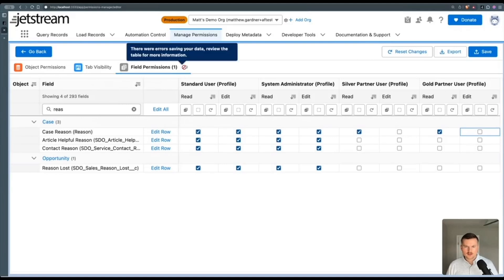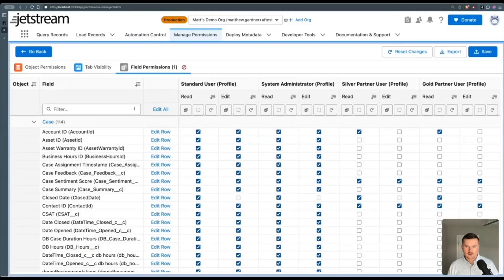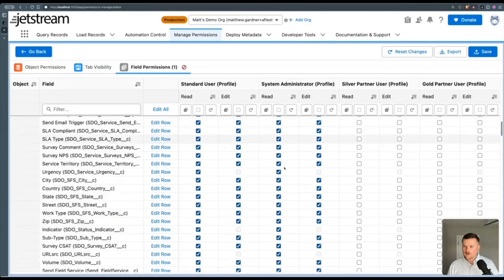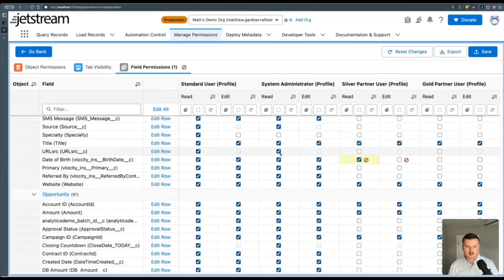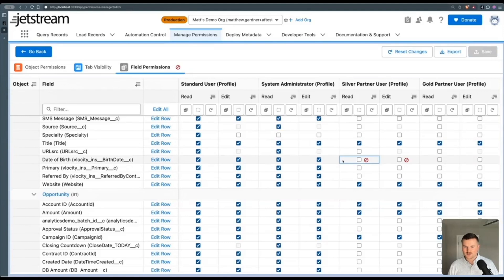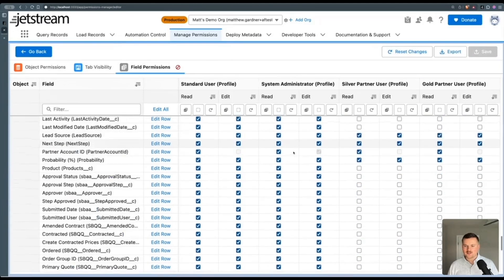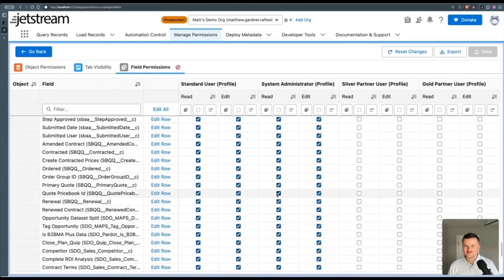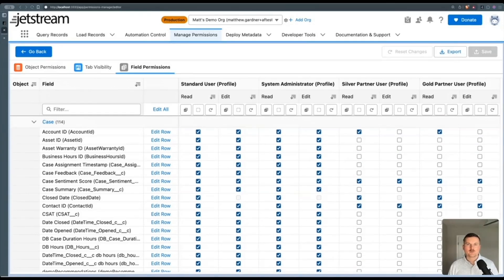Now it looks like I hit one small error. And oh, it tells me right here, I can't edit that field. But I like that it saved all of my other fields. Okay, so that's it for managing permissions in Salesforce.